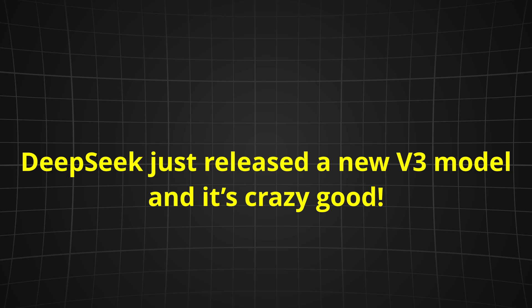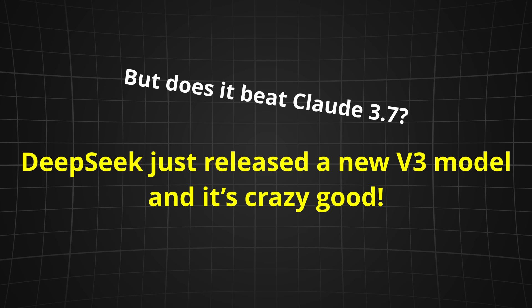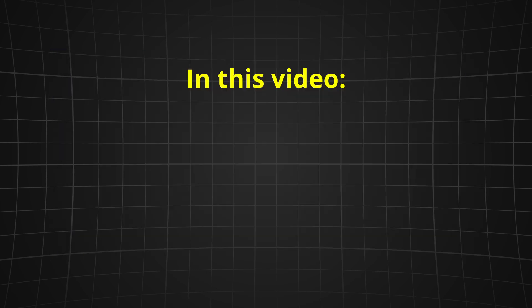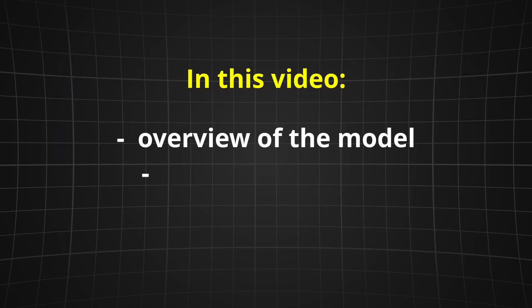DeepSeek just released a new checkpoint for their V3 model and it's crazy good, but does it beat Claude? AI is getting crazier every single day. In a surprise drop, DeepSeek unveiled their updated DeepSeek V3 0324 checkpoint. In this video we're going to take a look at this new model, check out some community benchmarks, and test its capabilities on various tasks.